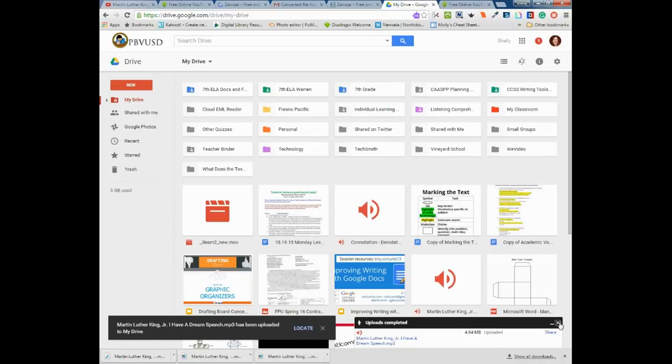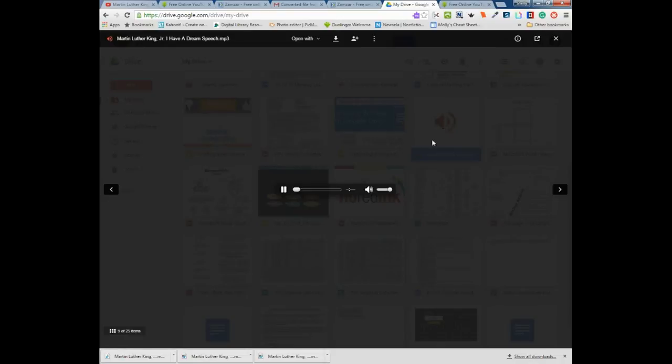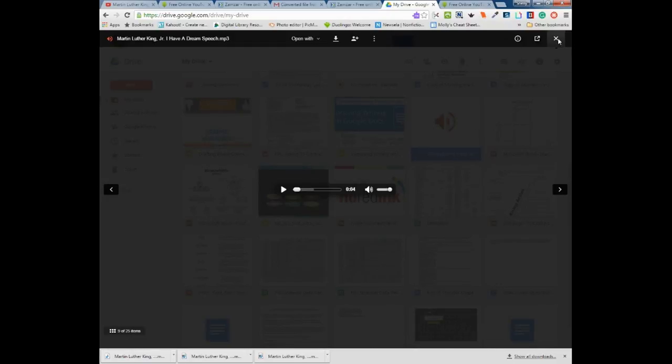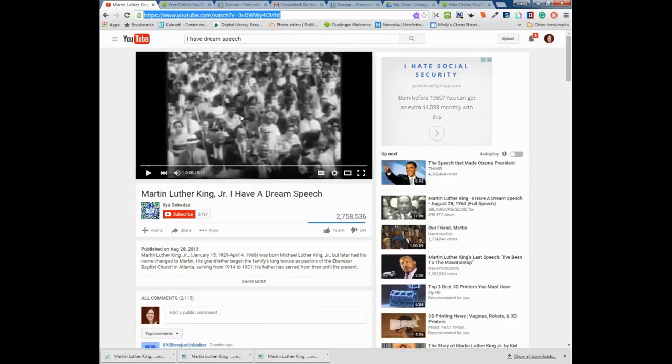From here I can either choose to just play it, or I can assign it to classroom or do whatever I need to do with this file. So that was very quickly how you can convert a YouTube video or any other MP4 file into an MP3 file so that students can't see the image but they can just hear it, which might be great for working on listening skills. Hopefully that helps and thanks very much.